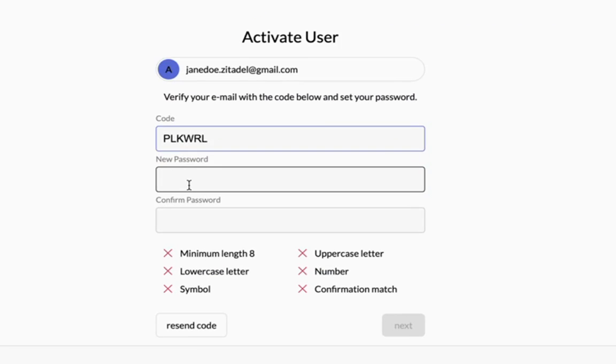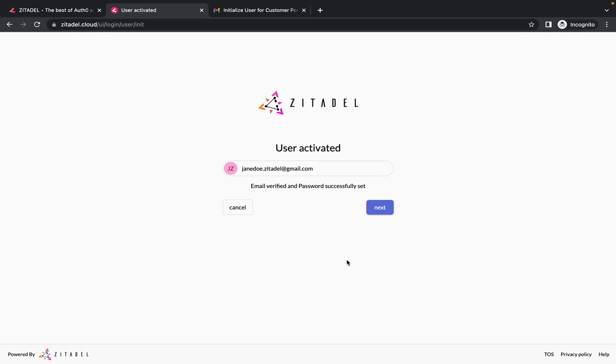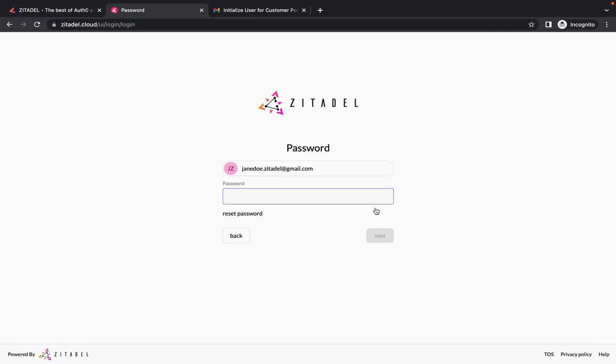Now we need to provide a password. Make sure that your password matches the given criteria and click next. The user is now activated. Click on next to login. You had to login with the username and password that you just provided and click on next.